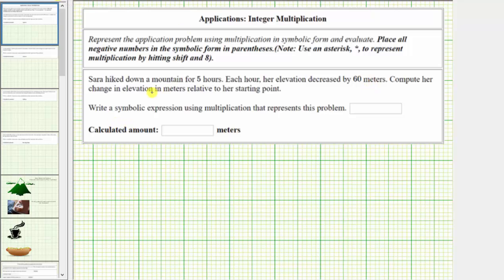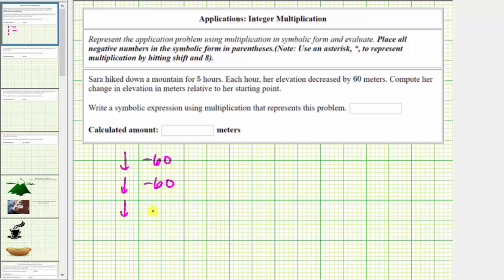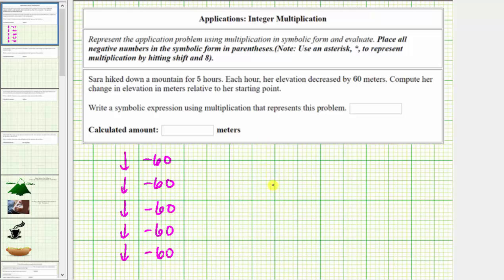Each hour Sarah hikes, her elevation decreases by 60 meters and she hiked for five hours. After the first hour, the elevation decreases by 60 meters; after the second hour, by another 60 meters, and so on over the five-hour hike. After the five-hour hike, the change in elevation is five copies of negative 60, which is the multiplication problem five times negative 60.